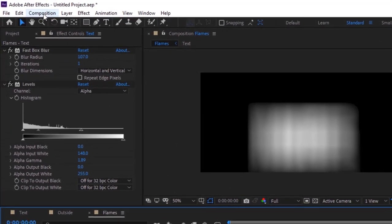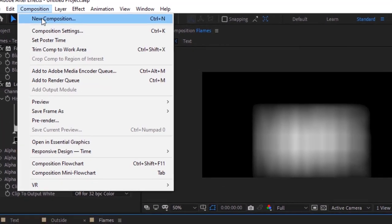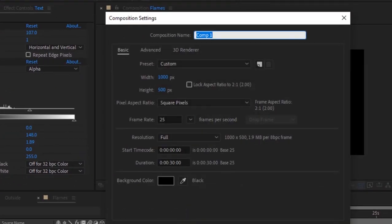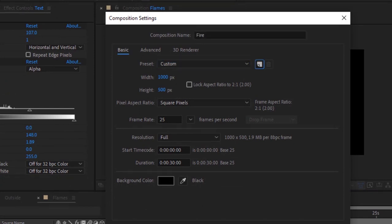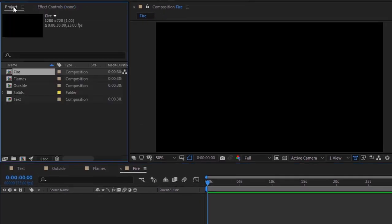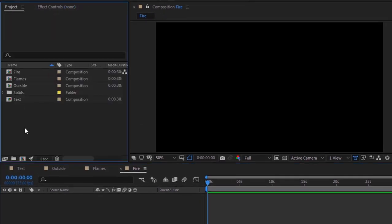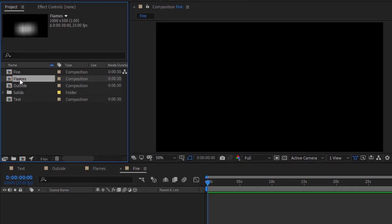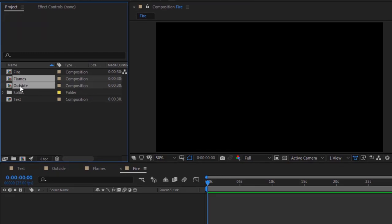Again, create a new composition and rename it to 'fire'. Change the size of this composition to 1280 by 720 pixels. Go to the Project window and drag the 'outside' and 'flames' compositions to the timeline. Hide their visibilities.